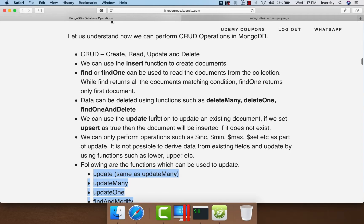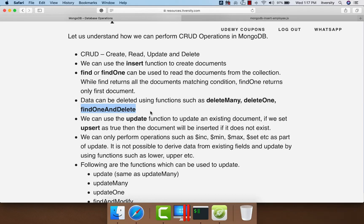When it comes to delete, we can delete documents from a collection using deleteMany, deleteOne, findOneAndDelete, etc. These are the different functions which we can use to perform CRUD operations against collections in a MongoDB database.